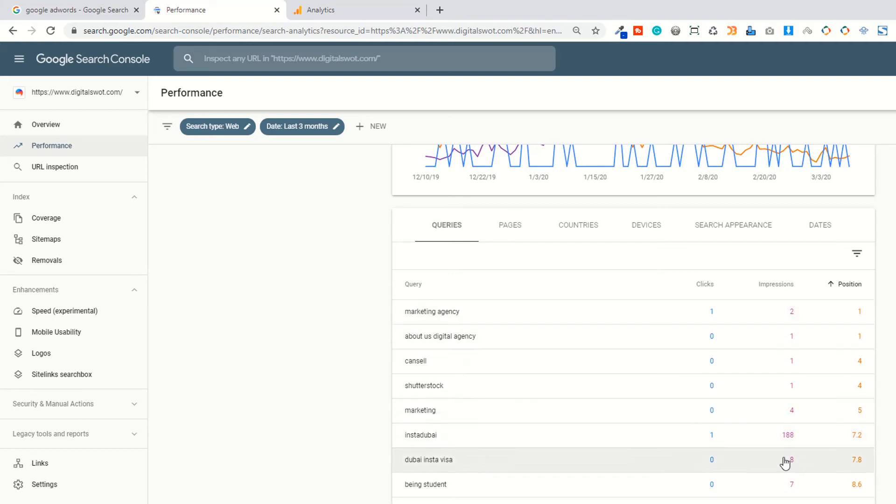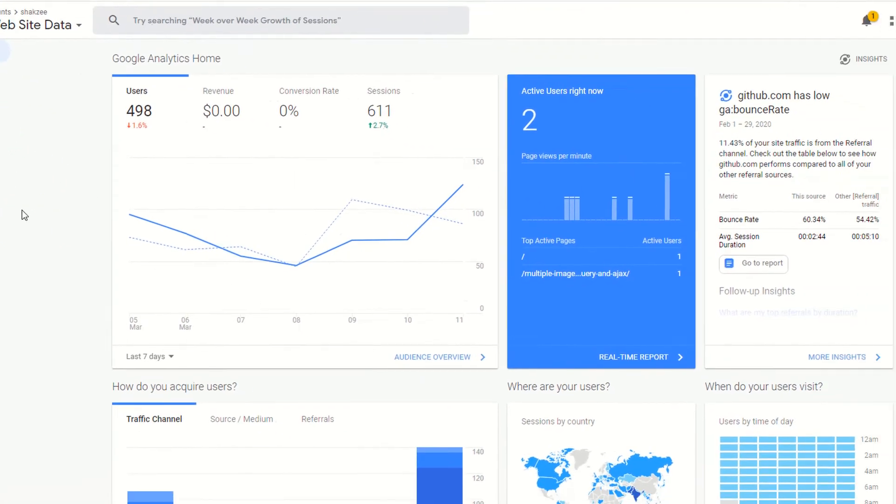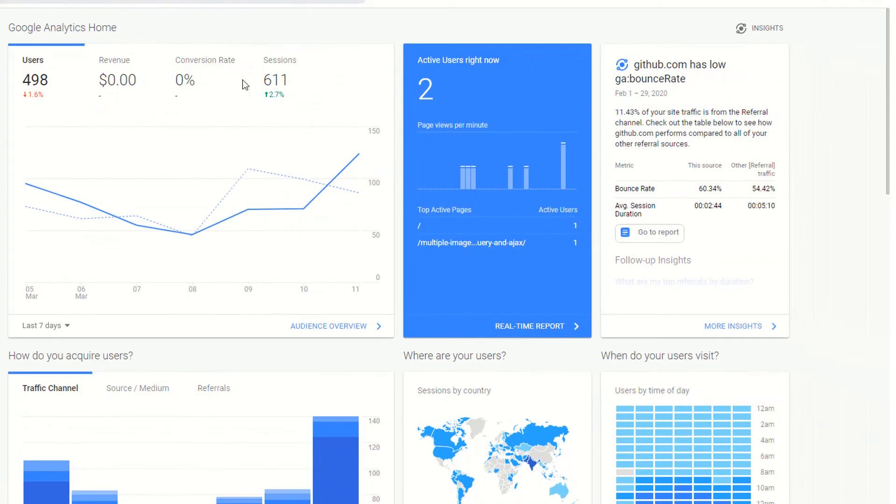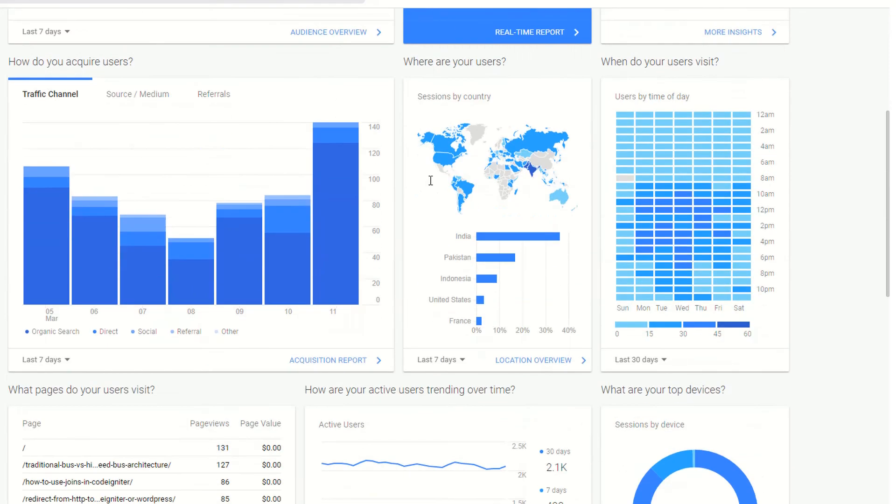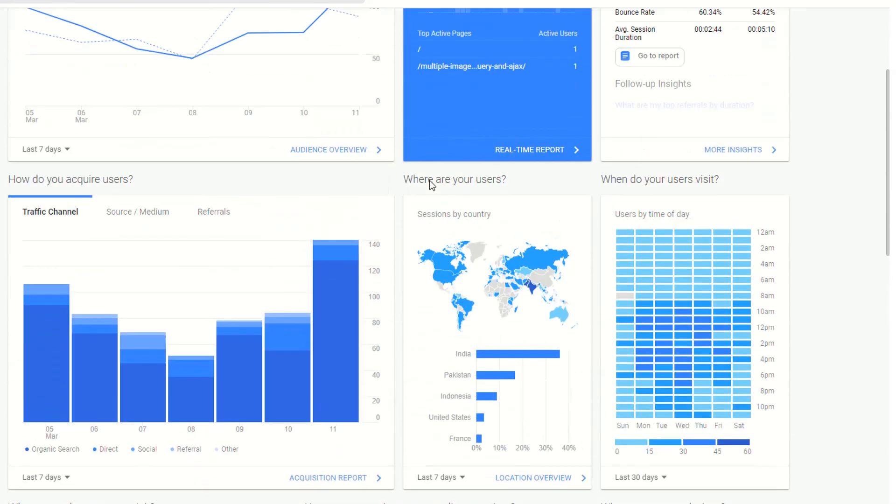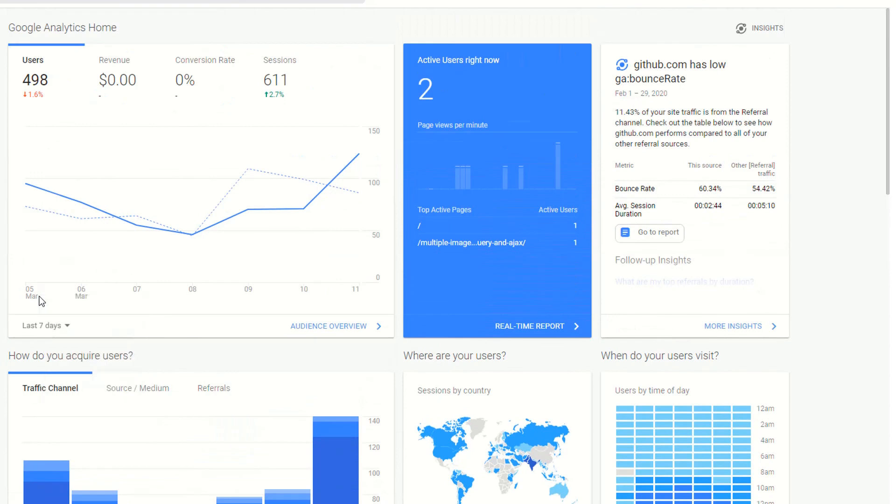Now Google Analytics, you can track the user activity by using Google Analytics. Now as you can see, currently I have two users active on my website. I also have the data country-wise, user time-wise, traffic channel, and something like that.